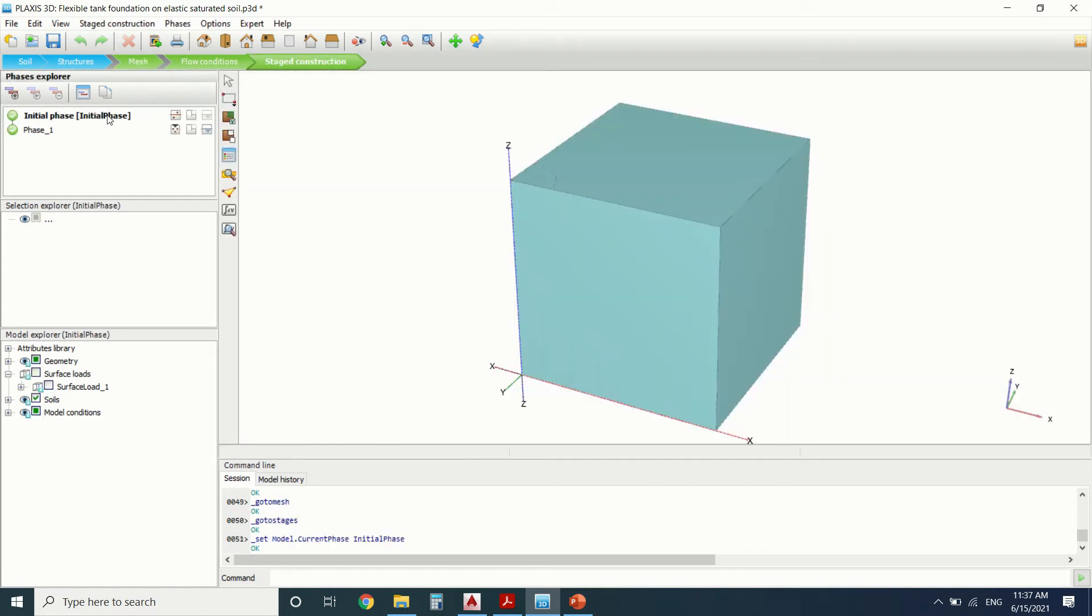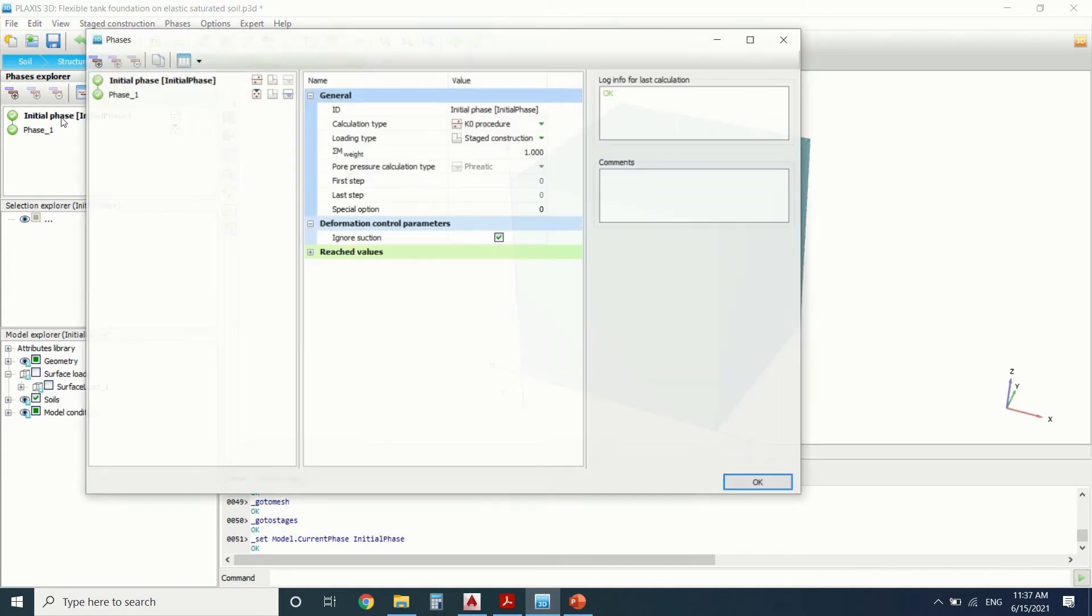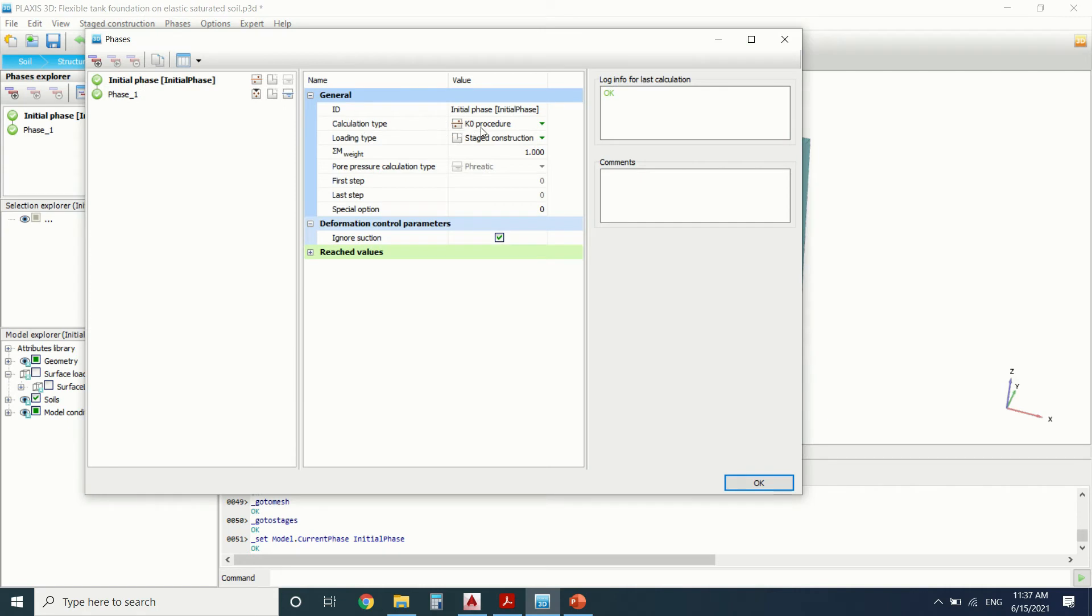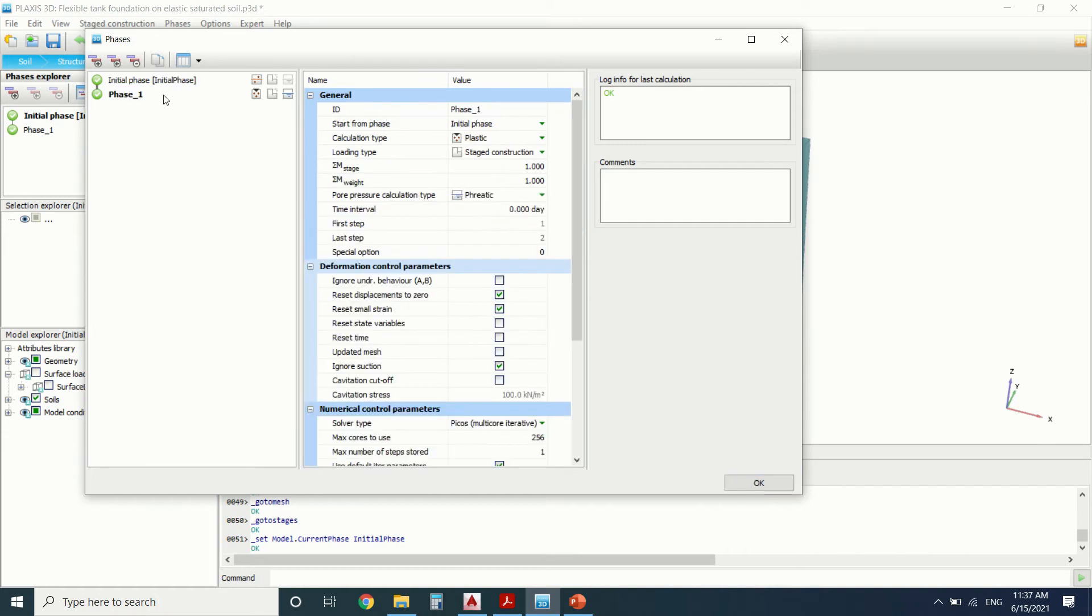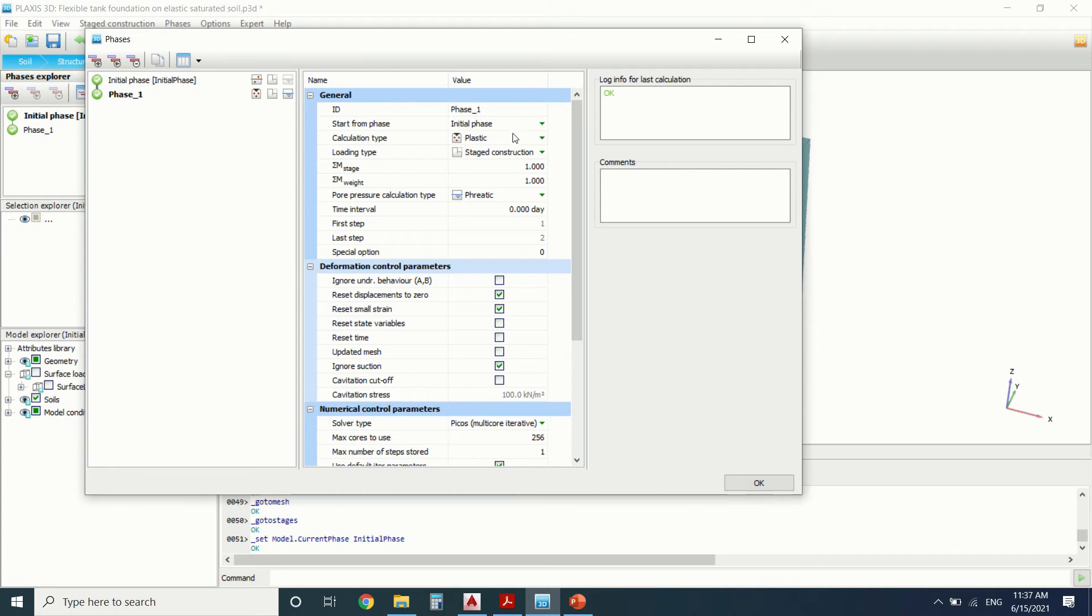So as usual, I've made the calculation for the two phases to spare some time. So in the initial phase, it's the K0 procedure. We almost always use it, the K0 or the gravity. It's evenly the same. I've made a video about what's the difference between them. And then we're going to make a plastic analysis.